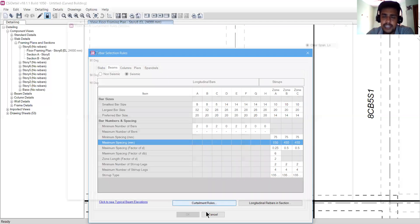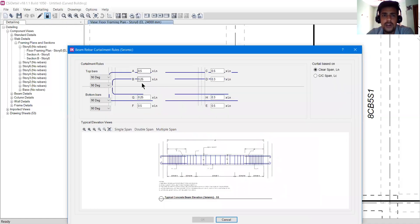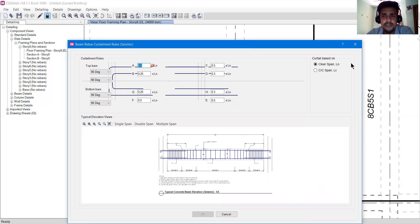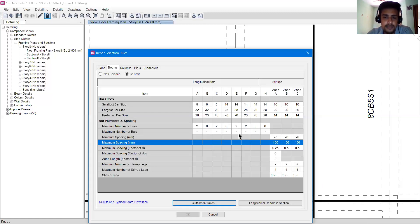We also have curtailment rules — where you want to curtail the reinforcement. Since we have already selected IS456, all these things are already designed as per IS456, so don't change this. The curtailment is already done nicely. Clear span and center-to-center span can be changed, and if you have any other curtailment preference, you can apply it. At this moment I won't change anything, so I'll just press cancel.